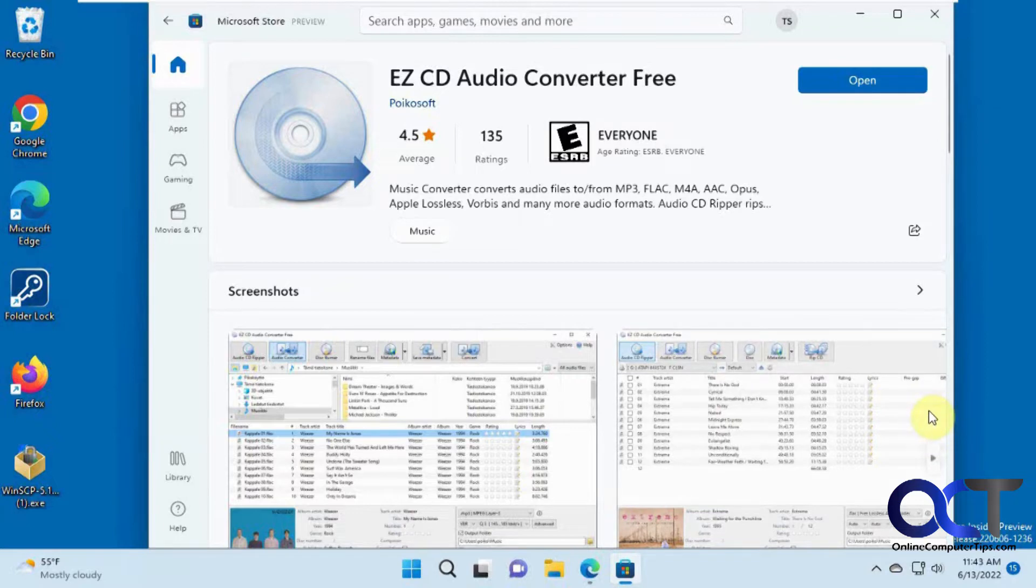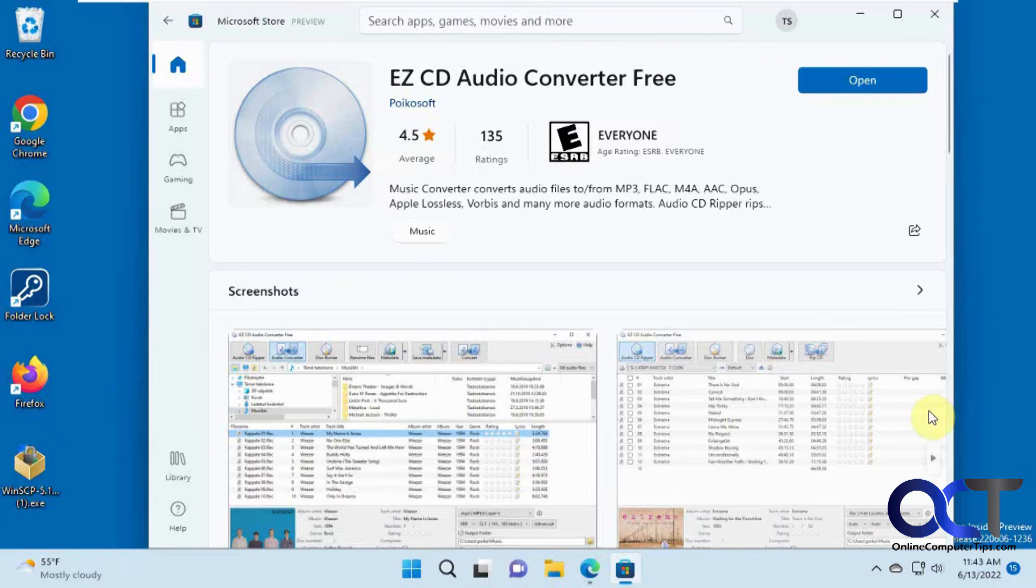Normally you could do this with Windows Media Player and we have a video on that. But as of right now the new Windows Media Player that's coming out in Windows 11 doesn't have a rip option. It doesn't look like you're going to be able to rip CDs anymore. Maybe they think music CDs are going away for good. But if you still have music CDs and you're running Windows 11 and you want to rip them, you could use this.